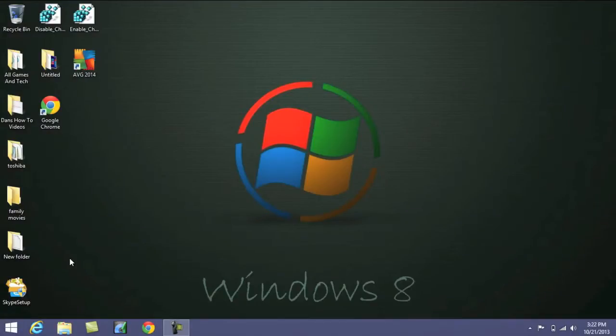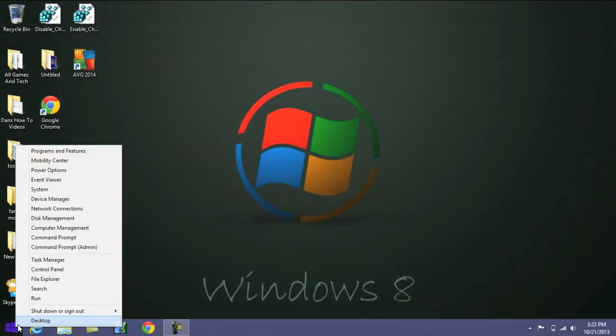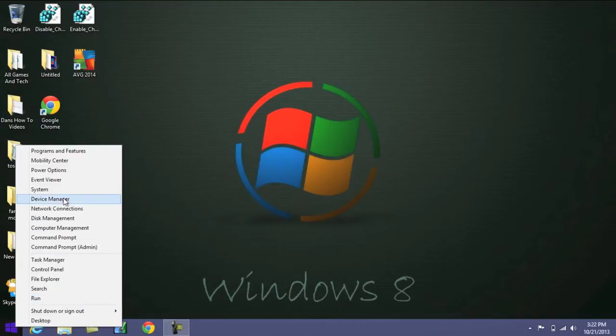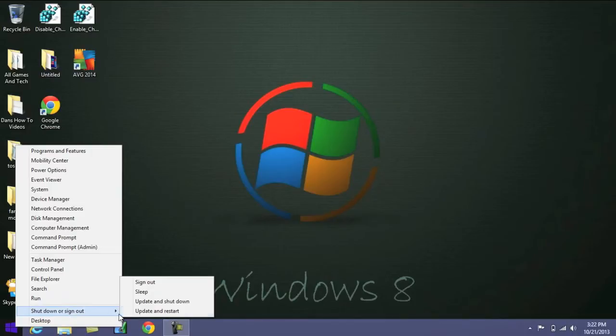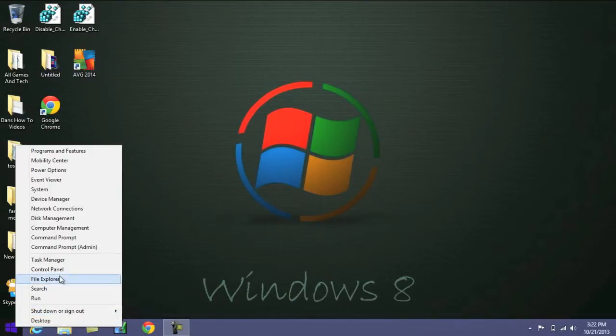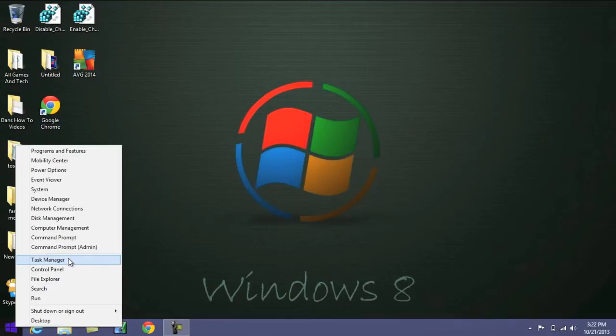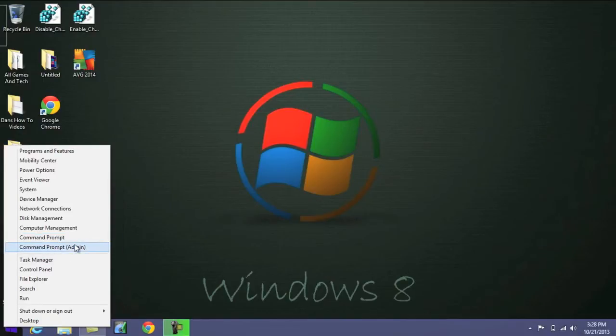Now unfortunately, this isn't the traditional start menu we were used to with the older versions of Windows. But if you do right-click on it, you will be able to access some great settings here. Some of them like Control Panel and the Search setting. Also being able to shut down and sign out of your computer is nice. But if you do want that traditional start menu, I have a link in the description down below that shows you how to get the traditional start menu back.